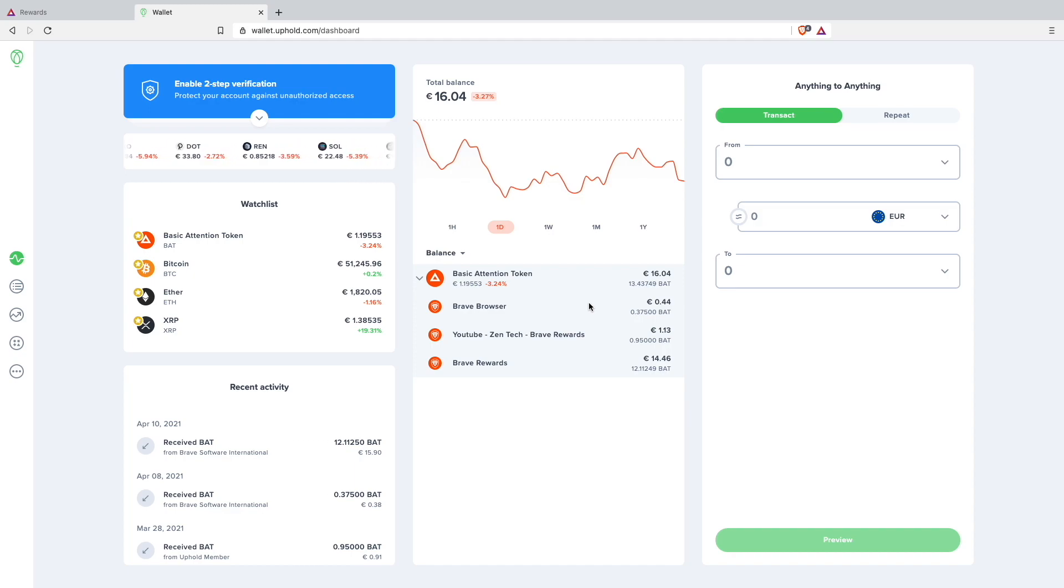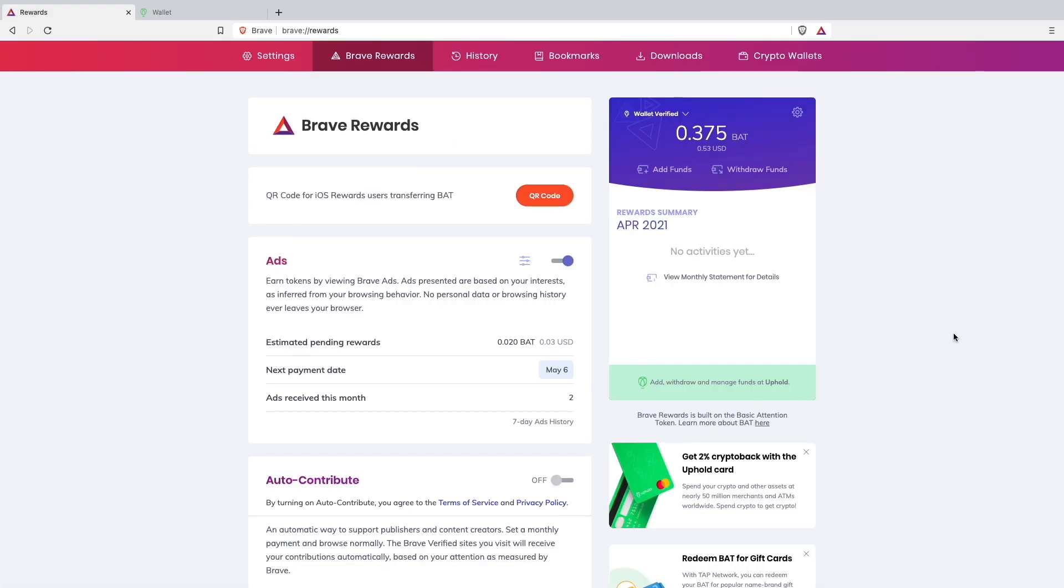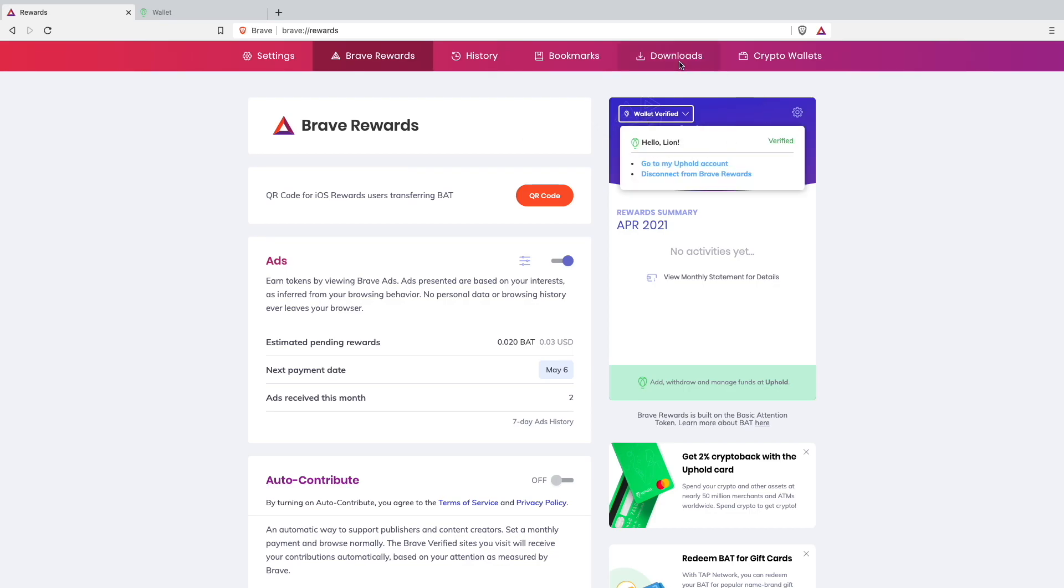How it was working: I was just creating an Uphold wallet and then connecting it here to my Brave rewards wallet. It all worked pretty easily. I clicked this login button, connected my Uphold wallet. As you can also see here I have my Uphold wallet connected.